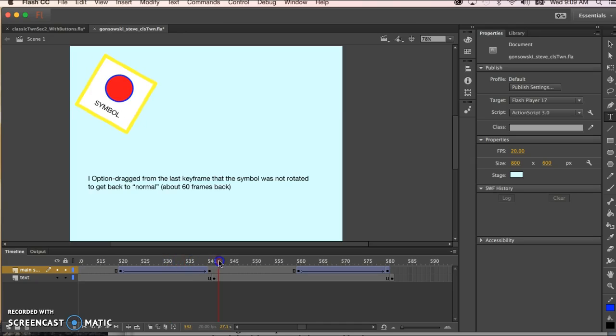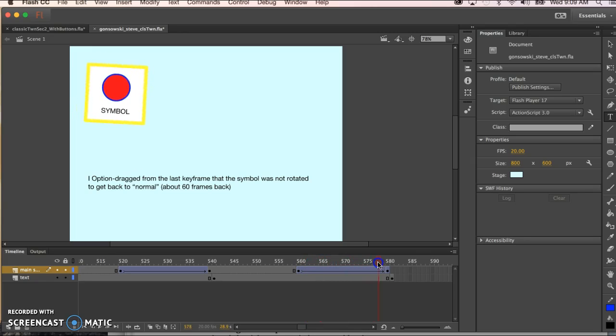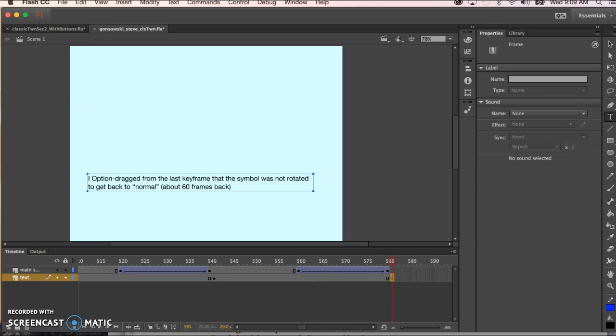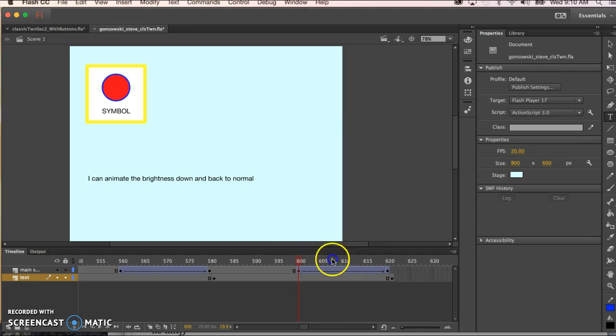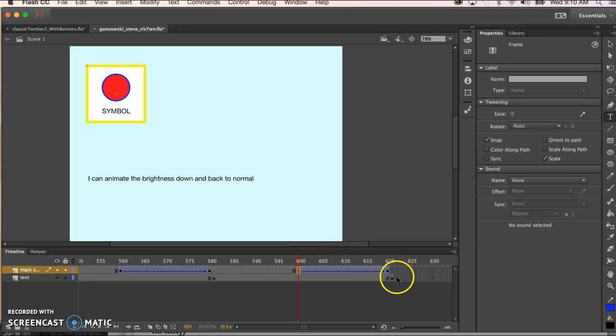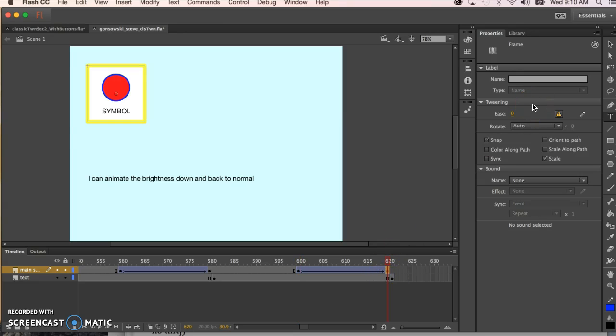Then we go back to normal and I've explained this several times so this just goes from here to the last normal state and then our next step is to animate from frames 600 to 620 the brightness of this instance of the symbol.